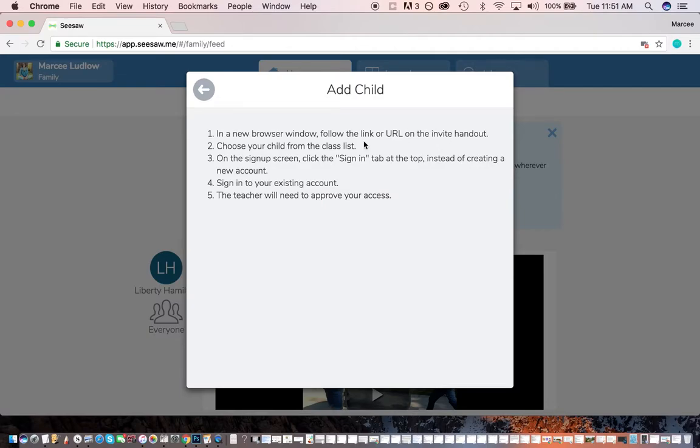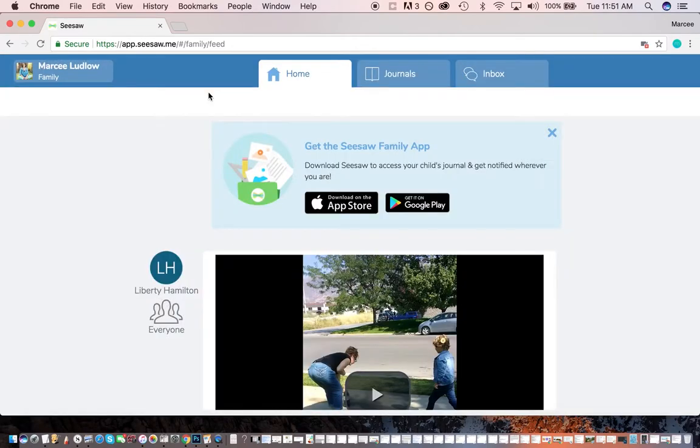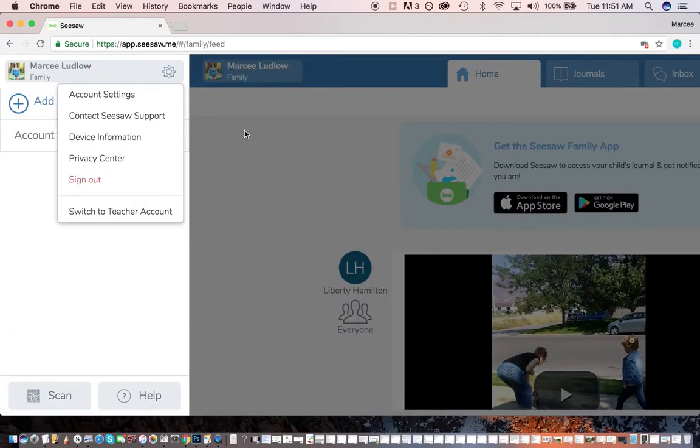Or you can use a link or URL. And that would be, again, something you would get from your teacher. Okay. So if you already have an account, you can sign in and add your children over here.